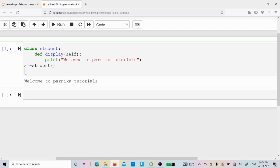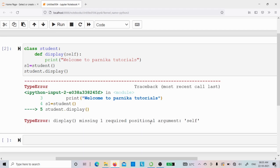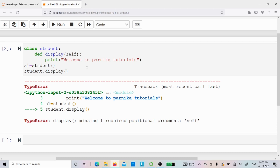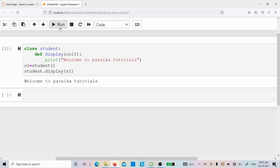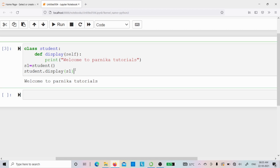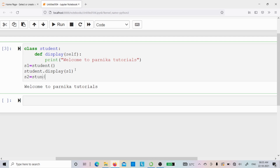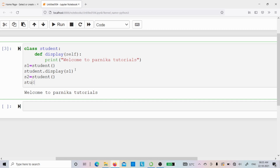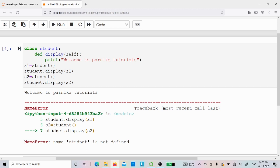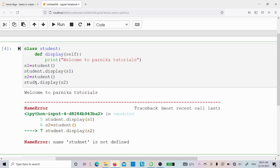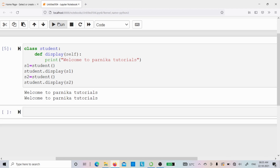Instead of calling `display` using the object, I want to call it using the class name `student`. If I write `student.display()` without passing an object, it gives an error: 'display() missing one required positional argument: self' — meaning you need to pass the object. When I write `student.display(s1)`, the output is 'Welcome to Parnika Tutorials'. Similarly, I create a second object `s2 = student()` and call `student.display(s2)`, which also prints 'Welcome to Parnika Tutorials'.